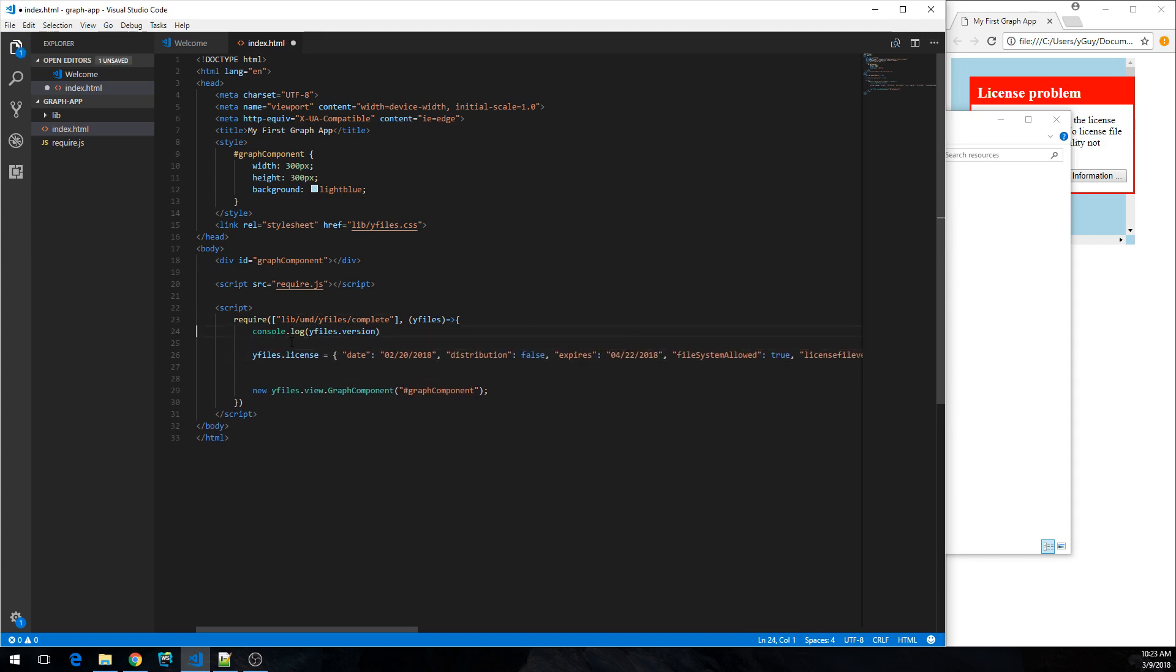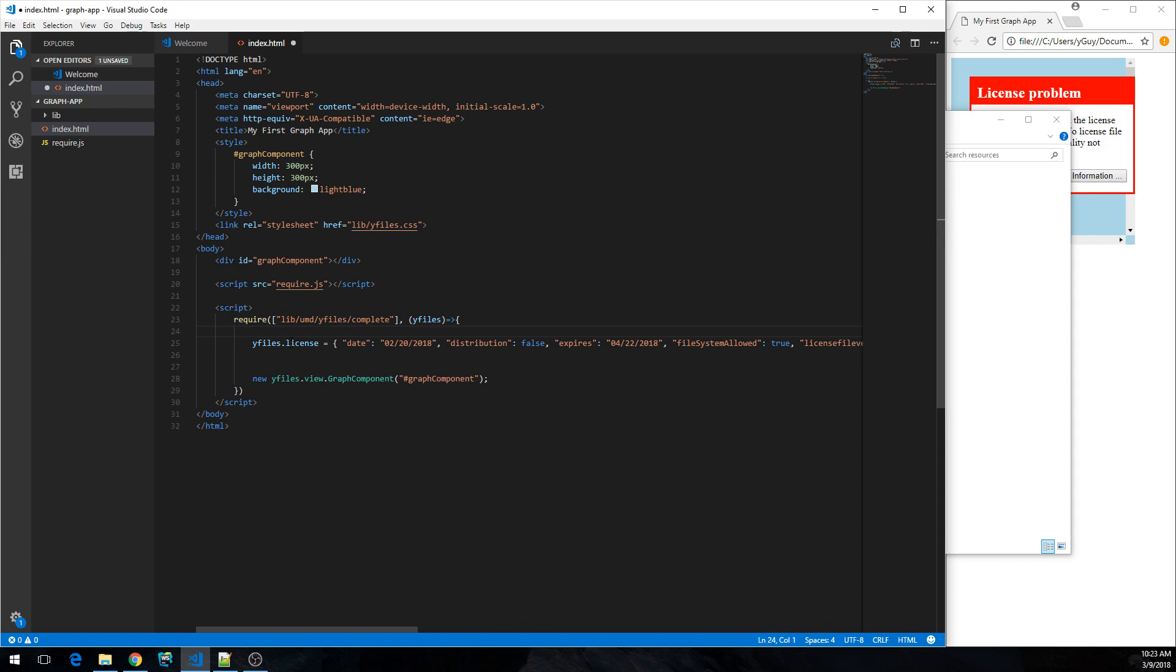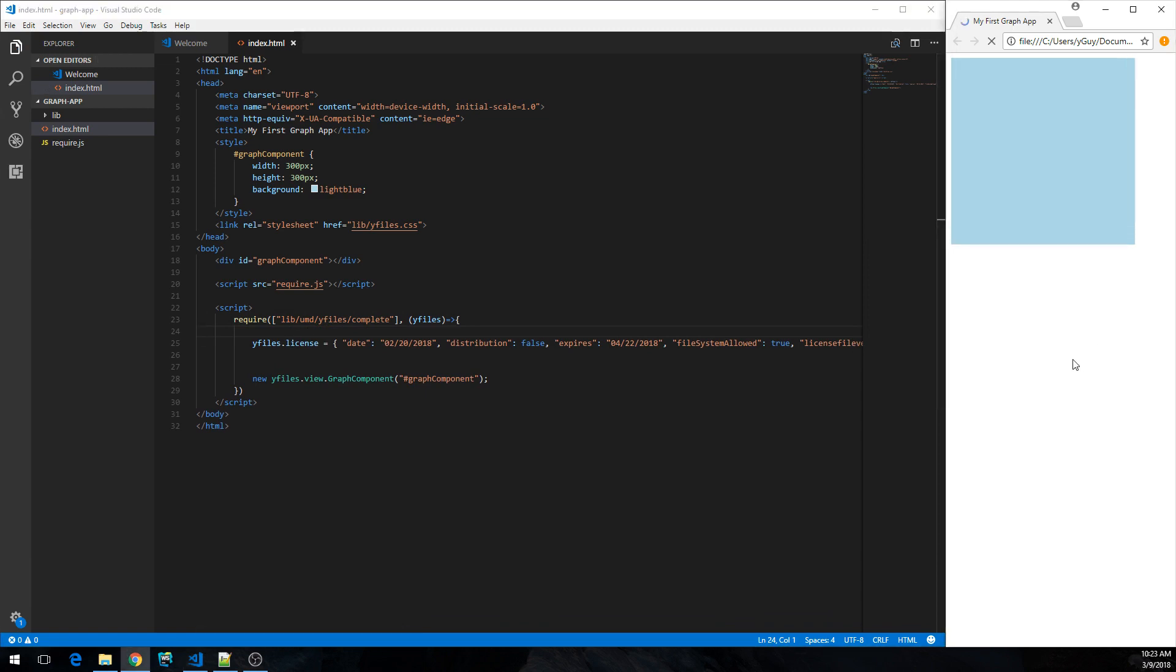Just copy that line with the license and just add it to your application. We don't need the log anymore. Reload. And yeah, this looks like a very basic graph component. Nothing in there yet, but it's working. That's great.